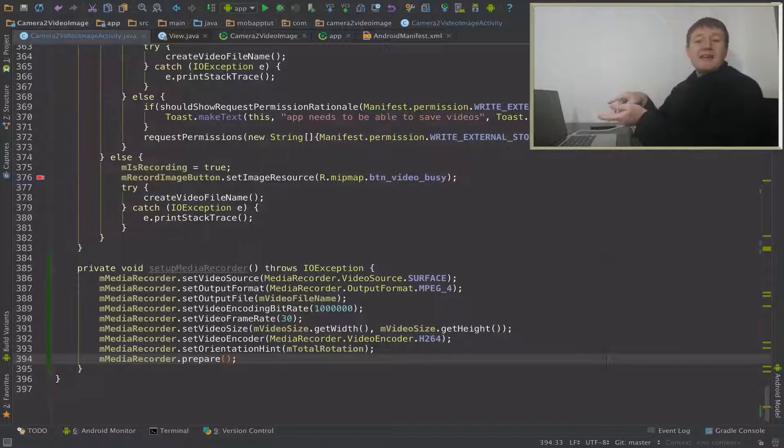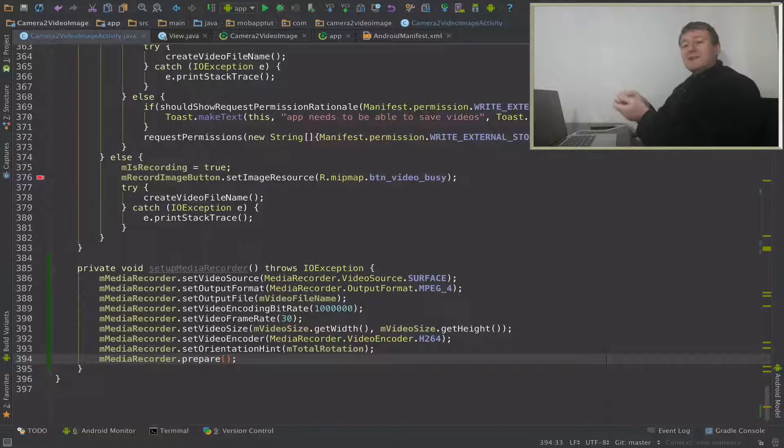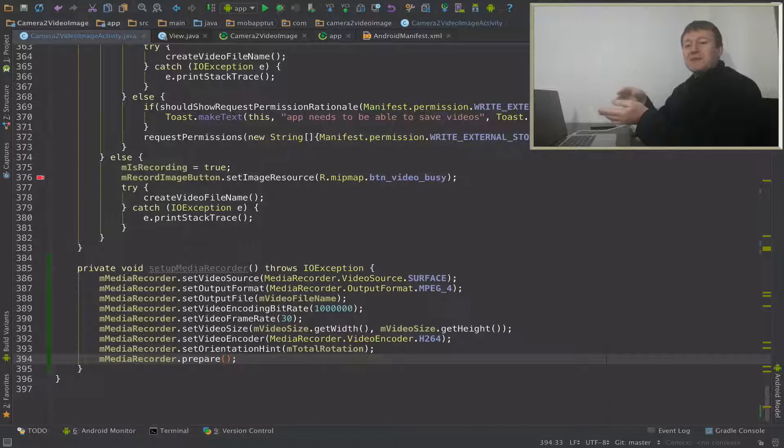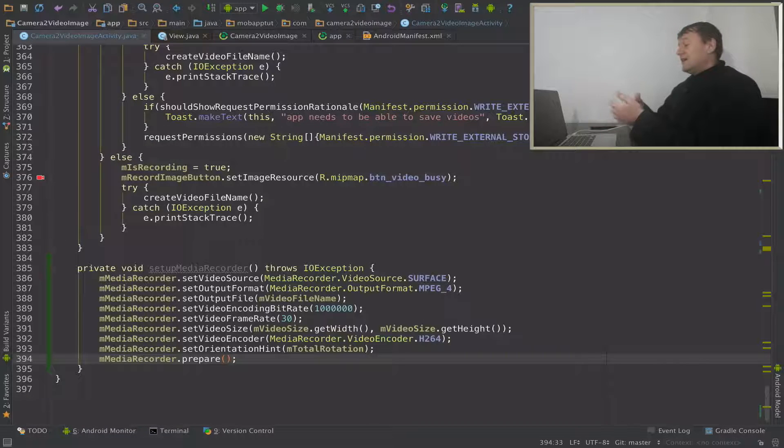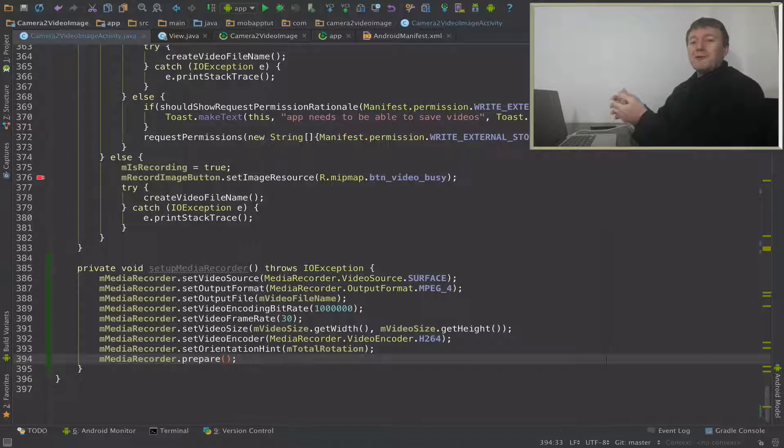And you need to take care in the certain order that you put these in as well. Just don't try and memorize them and put them in a different order as I did. You'll have problems, so try and follow this order as well.